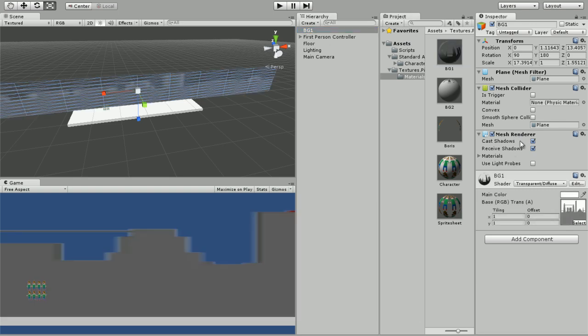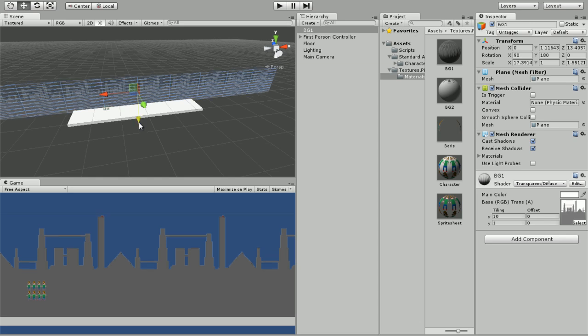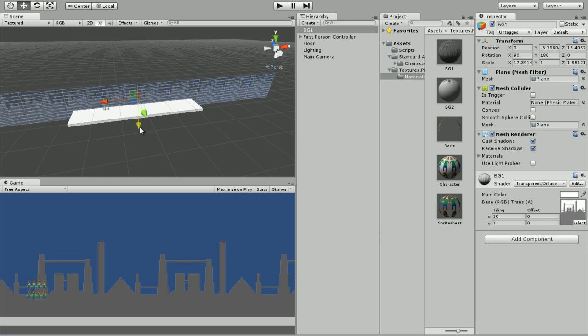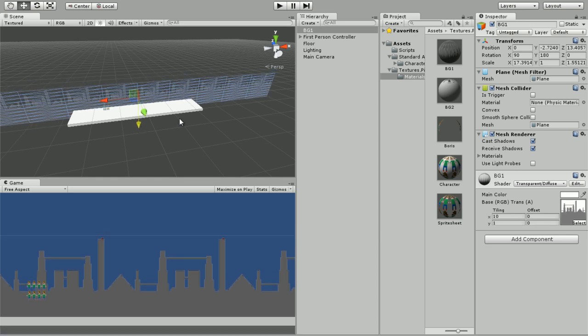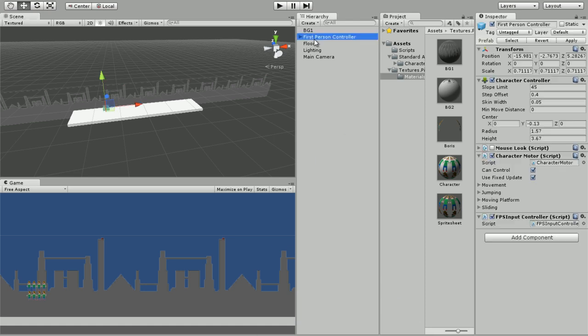You're going to attach our BG1 to the mesh renderer and we're going to have this really weird thing going on because it's stretched. We're going to change the X tiling to 10. We're going to click W and bring it down like this.